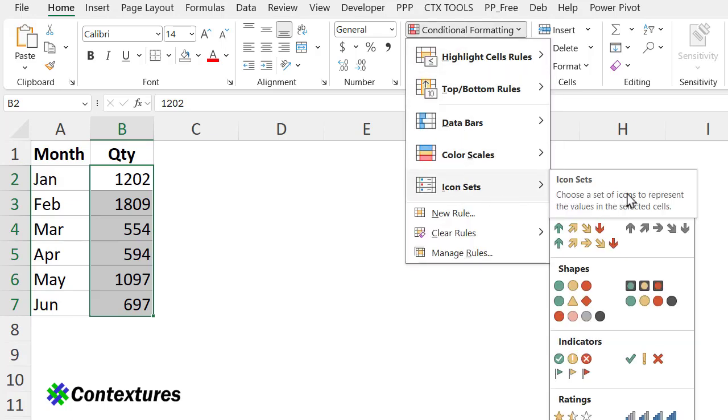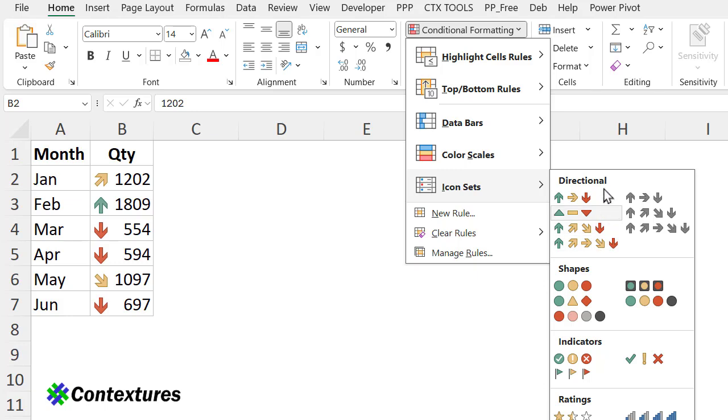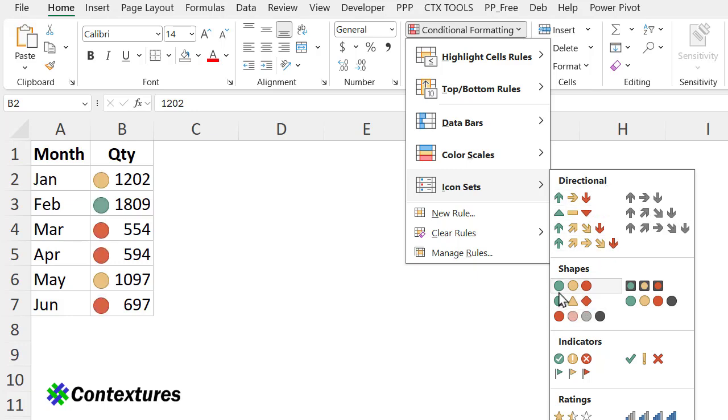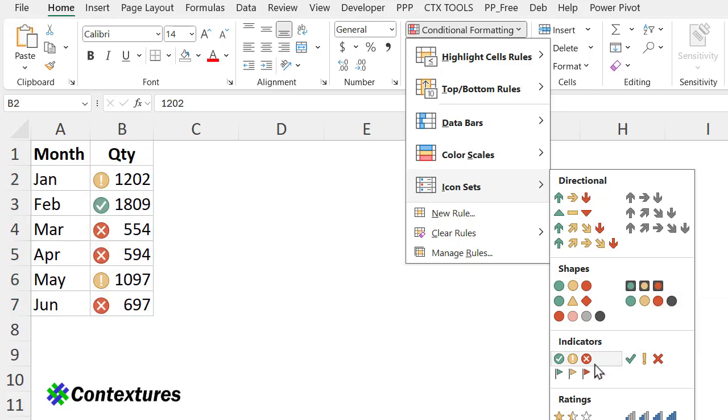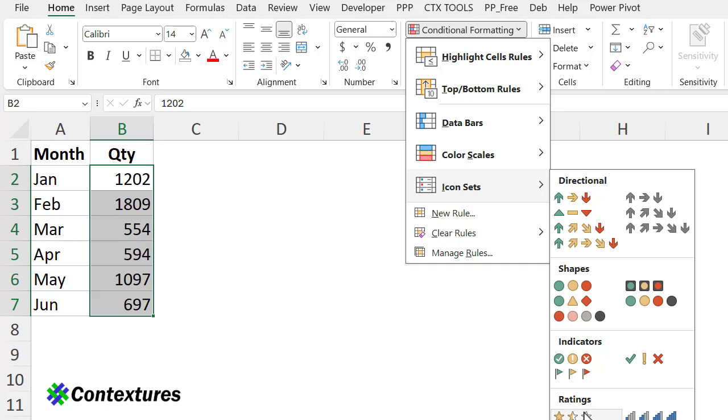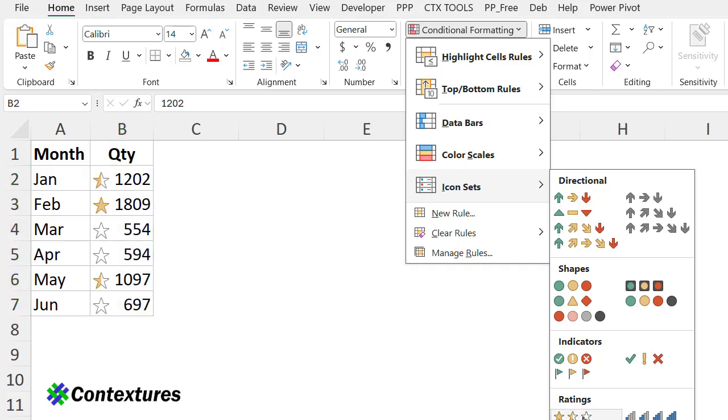There are four different types: directional, which is arrows; shapes, which are mostly traffic light colors; indicators, which are also traffic light colors; and ratings, which are stars and shapes that you might see in a magazine for product reviews.